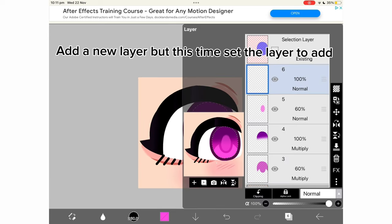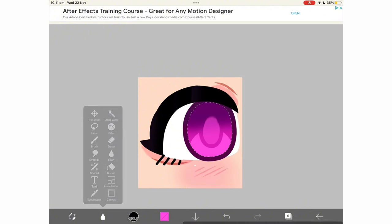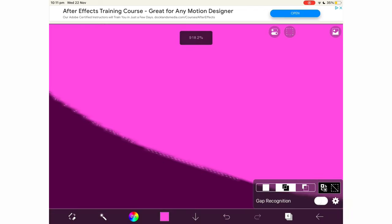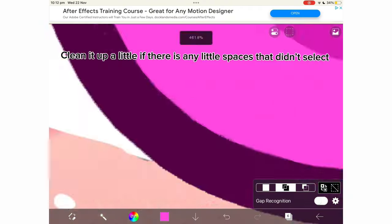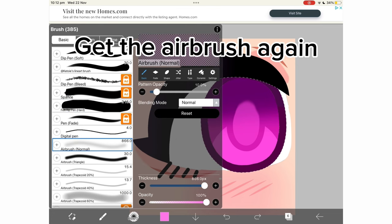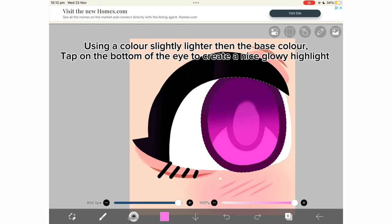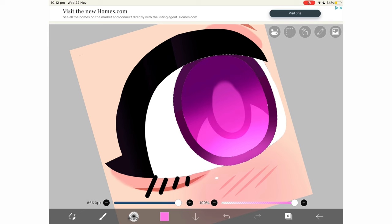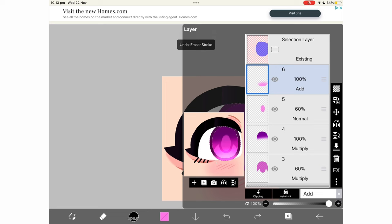Add a new layer, but this time set the layer to add. Now using the magic wand tool, select the eye outline also. Clean it up a little if there are any little spaces that didn't select. Get the airbrush again. Using a color slightly lighter than the base color, tap on the bottom of the eye to create a nice glowy highlight. Lower the opacity.